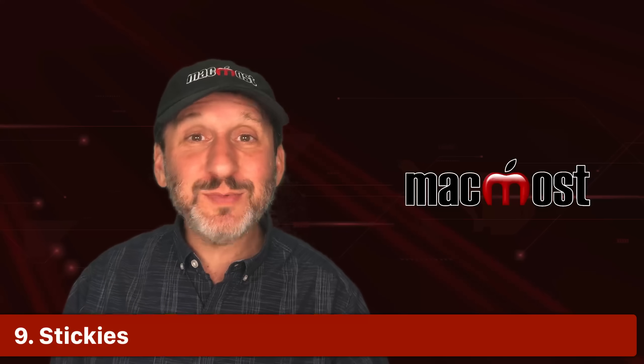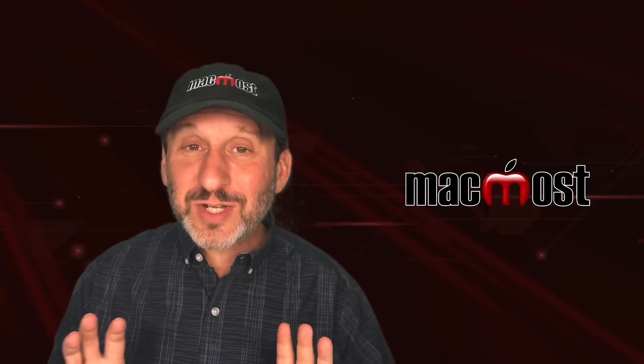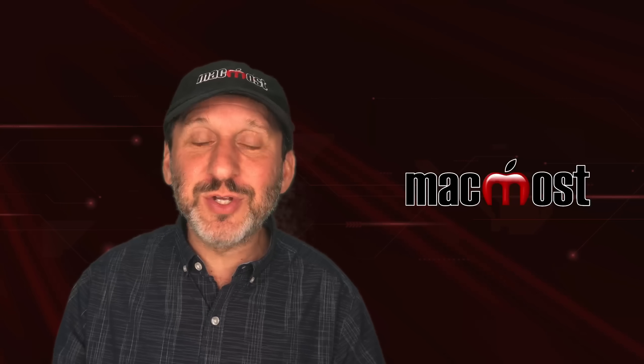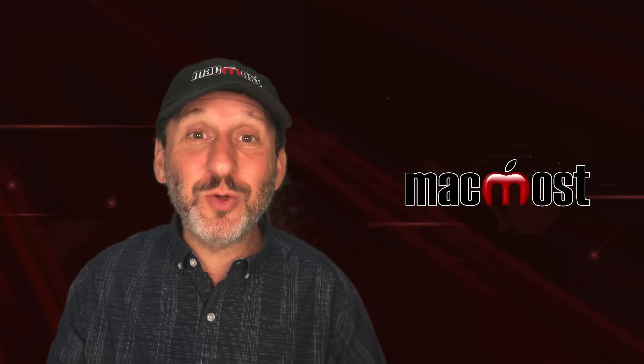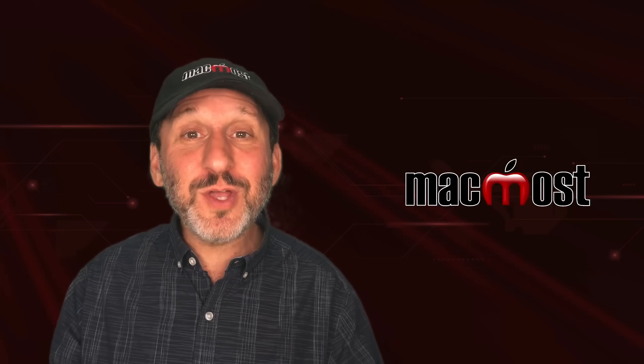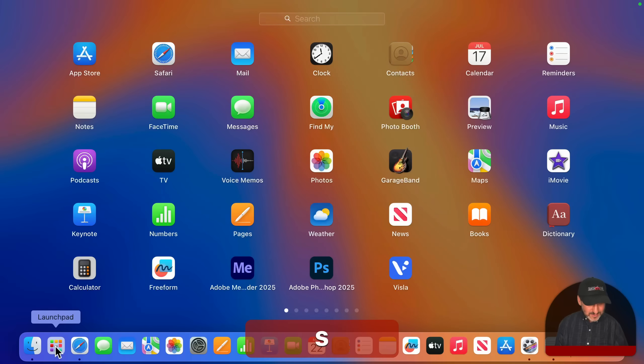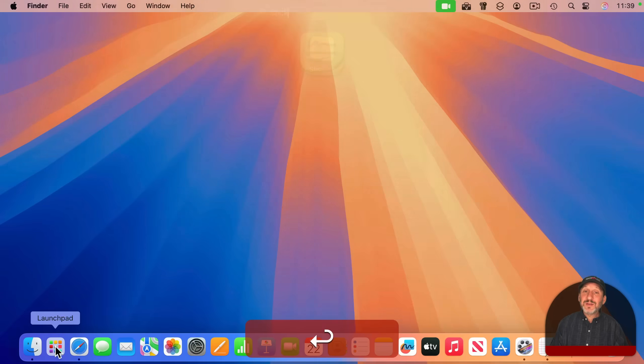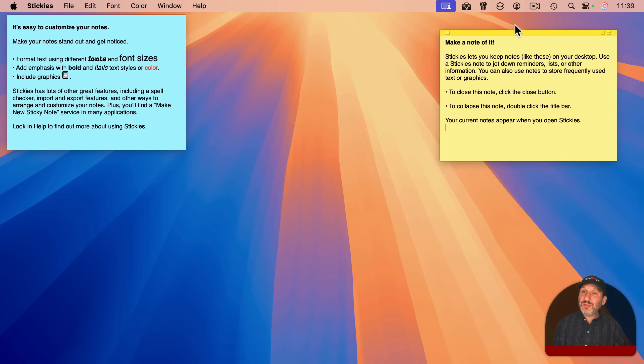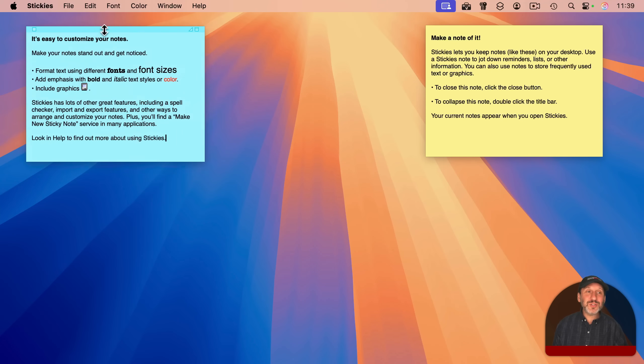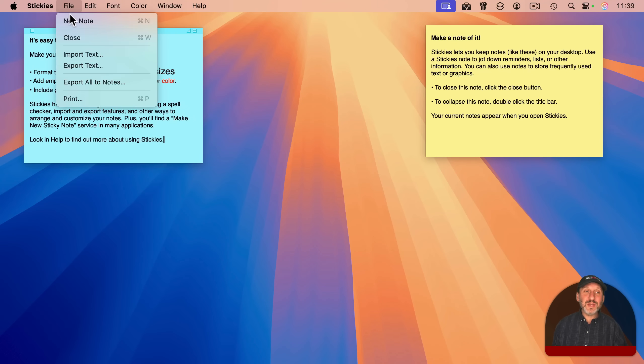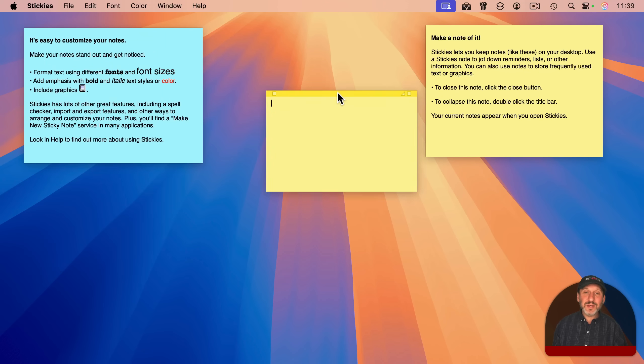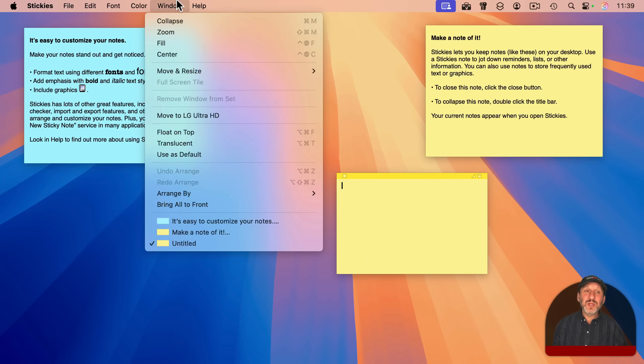And when I show this to people in different lists of things you can do on your Mac, they're amazed that it's still there. They've forgotten about it, and it's very useful. And it's called Stickies. Stickies is a little app that puts these little text windows on your screen. And you can create new ones and place them anywhere you want.